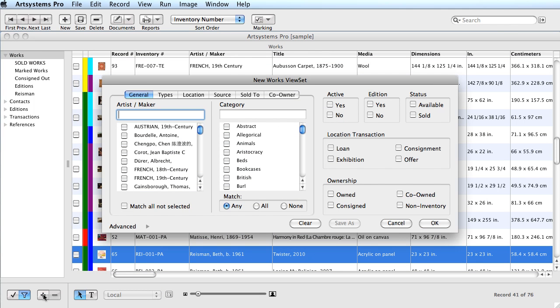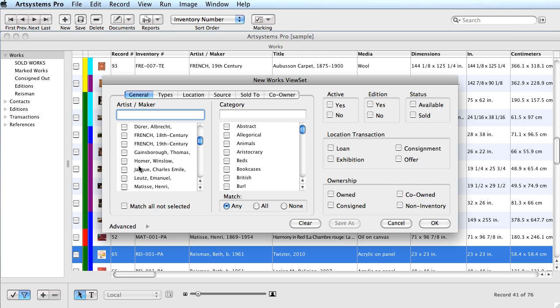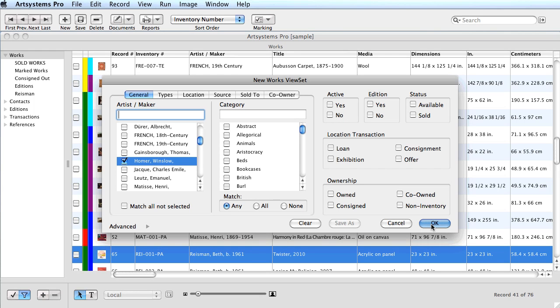The next set I'll demonstrate is to pull up all the inventory by one particular artist. The procedure is as simple as clicking the artist's name from the list and then clicking OK. This will assemble all the inventory records by the selected artist.